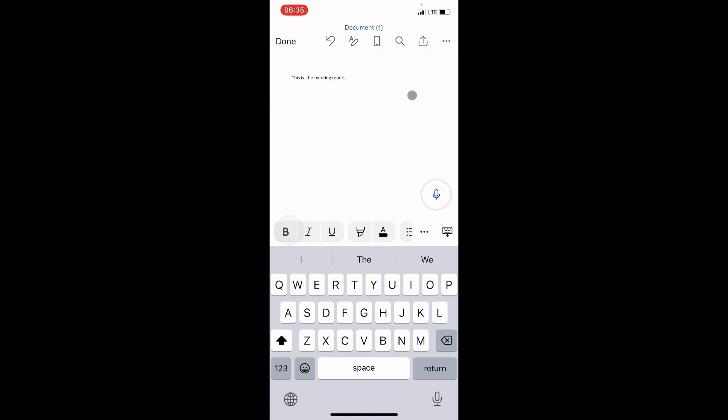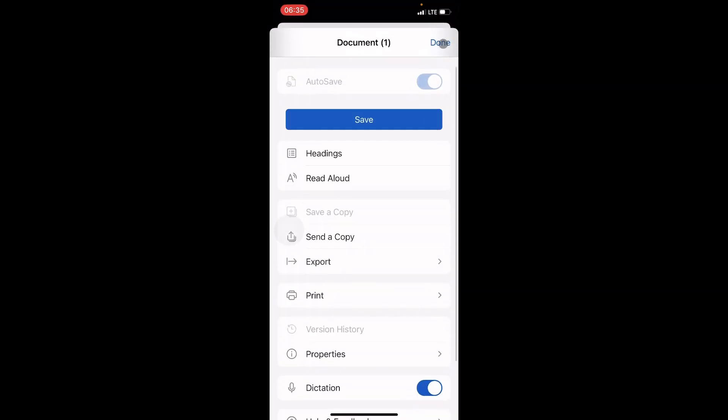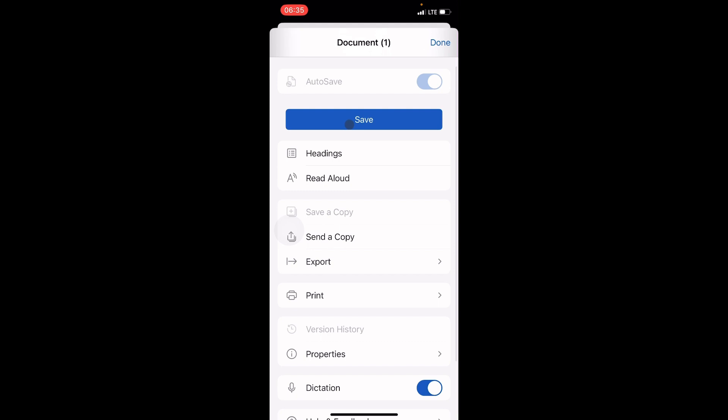Let's assume I'm done with everything I want to have in this document — this is a full page of the document. The next step is to save this document first on my phone.